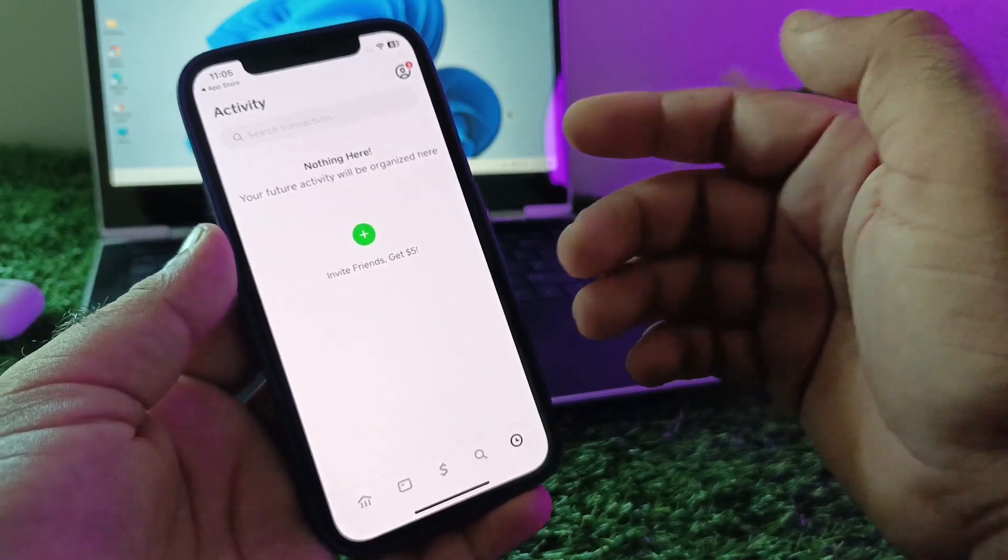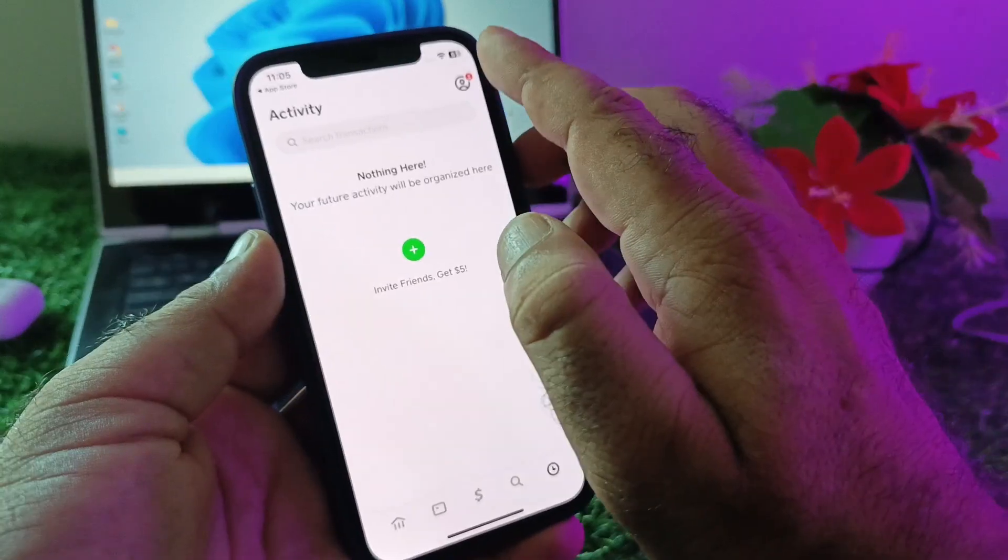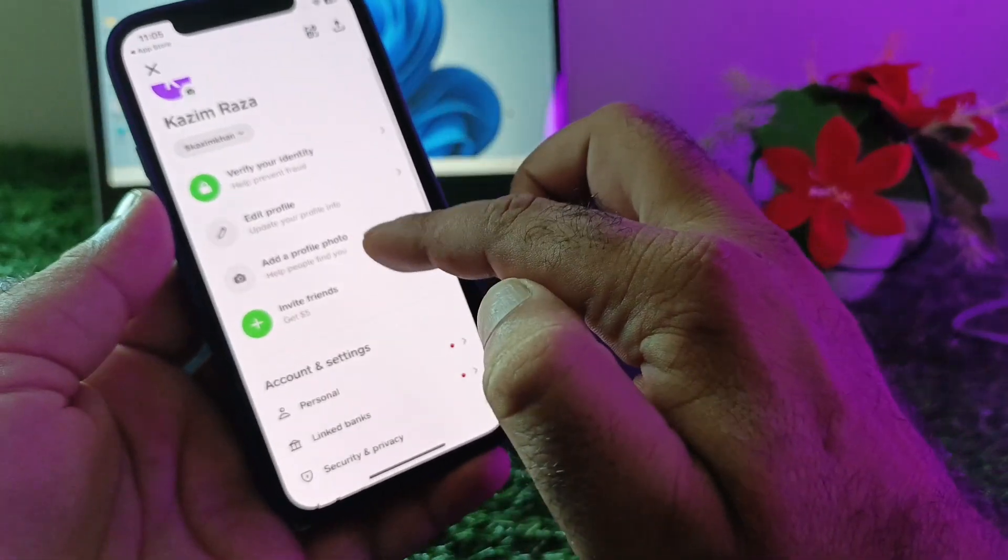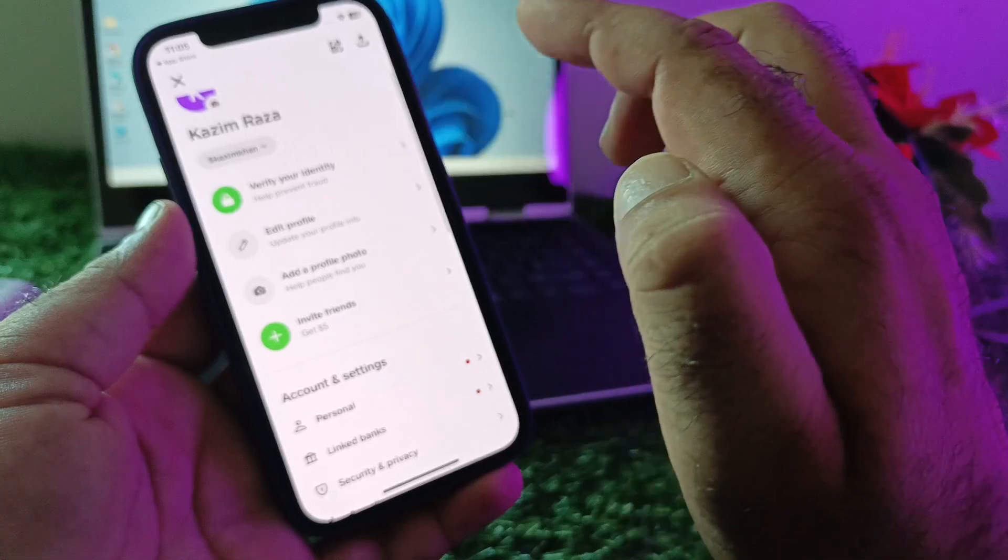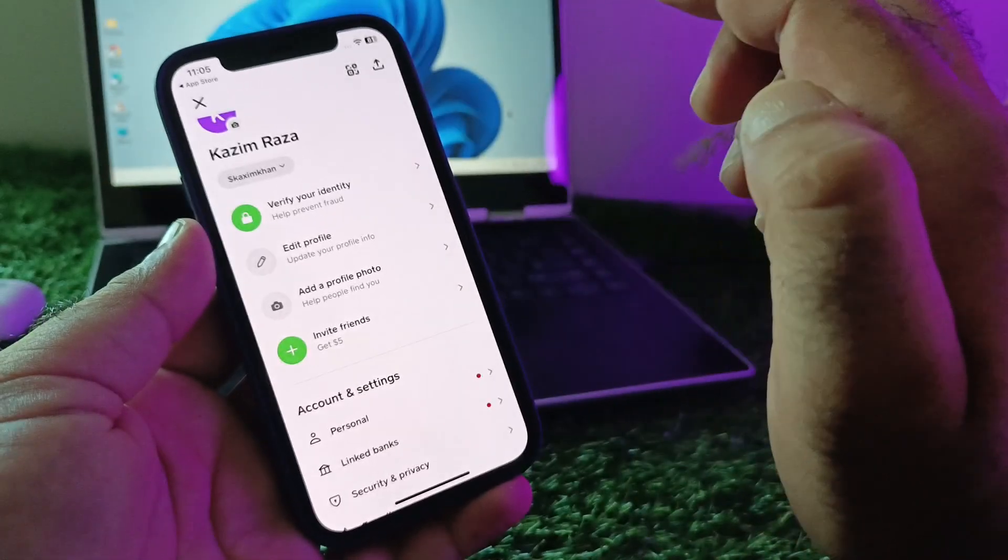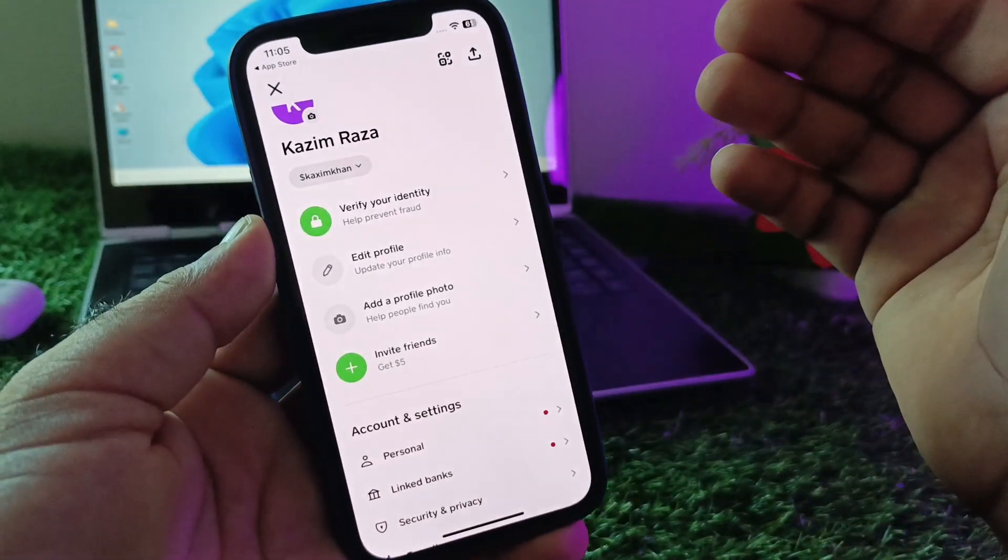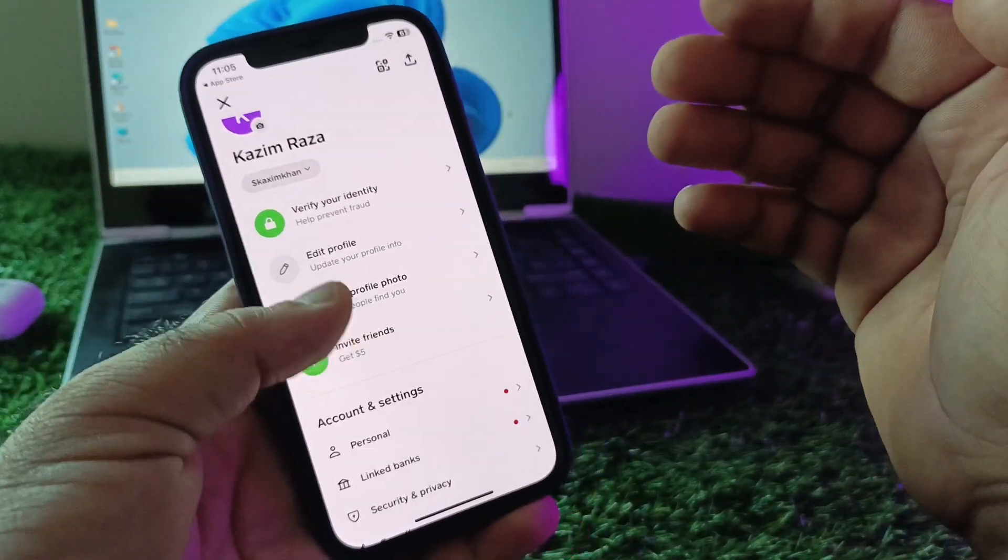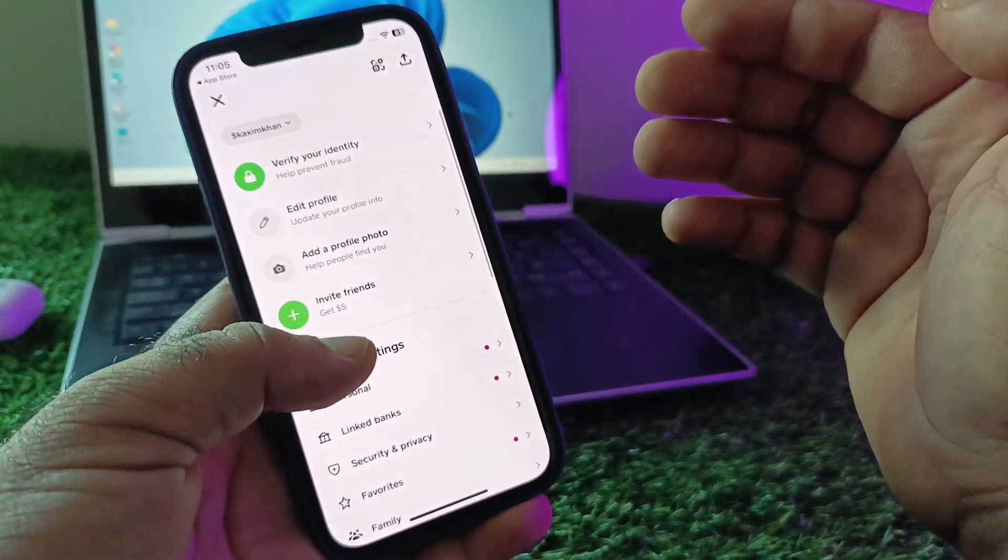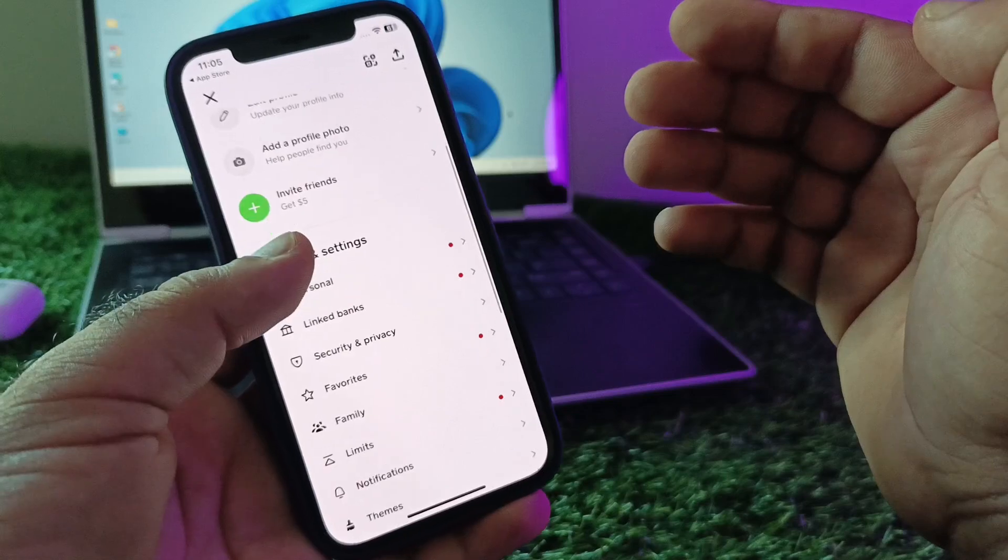After this, click here on your profile account. Here is the option to verify your identity. If you have not completely verified your identity, then you may face this type of issue.